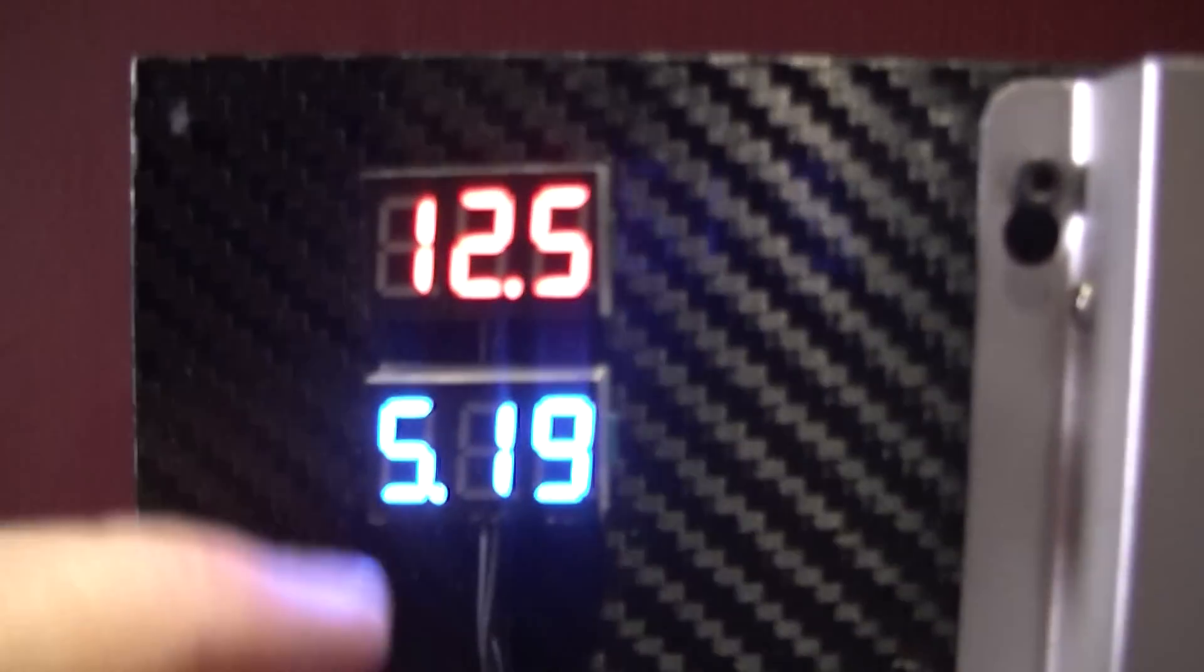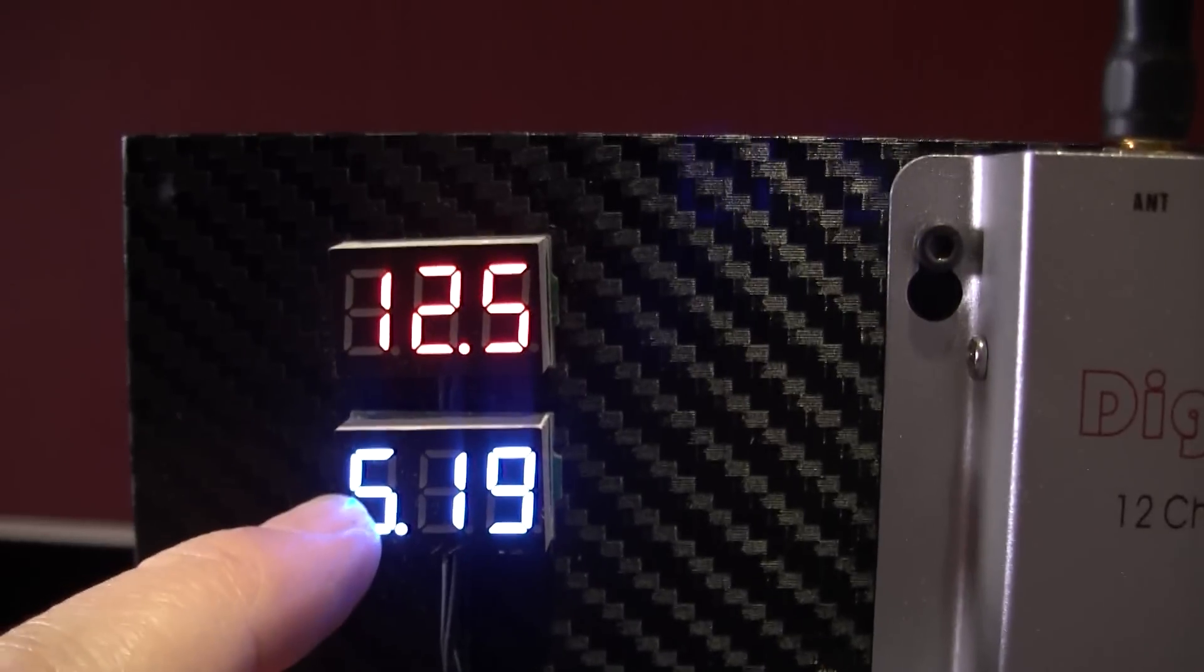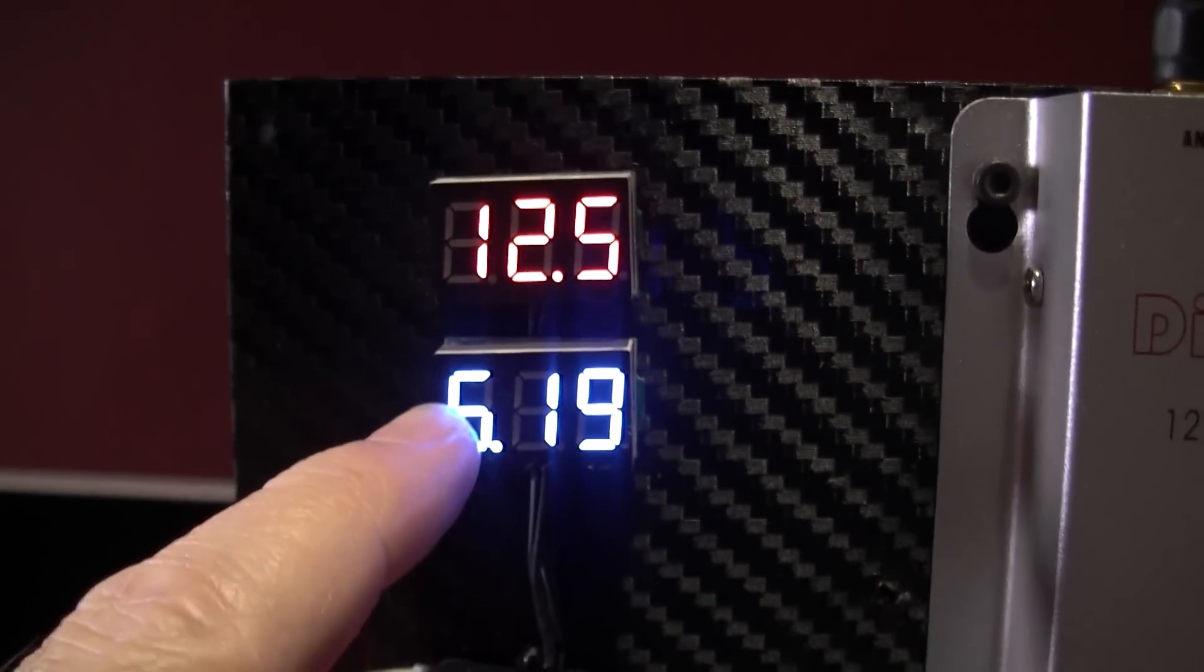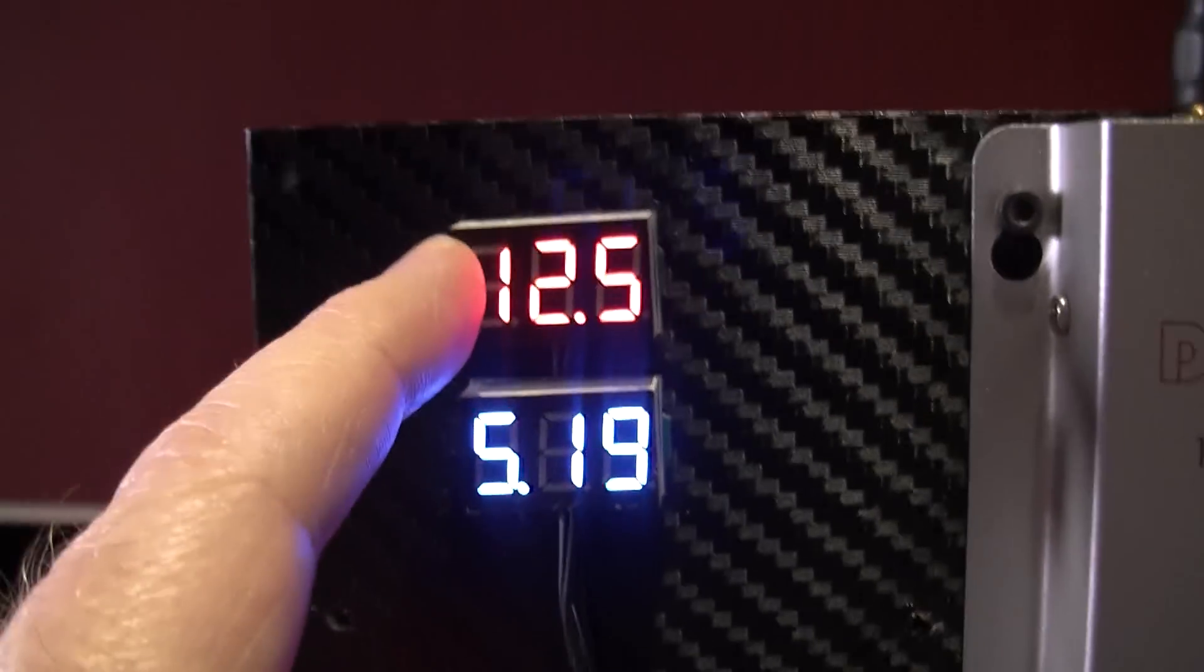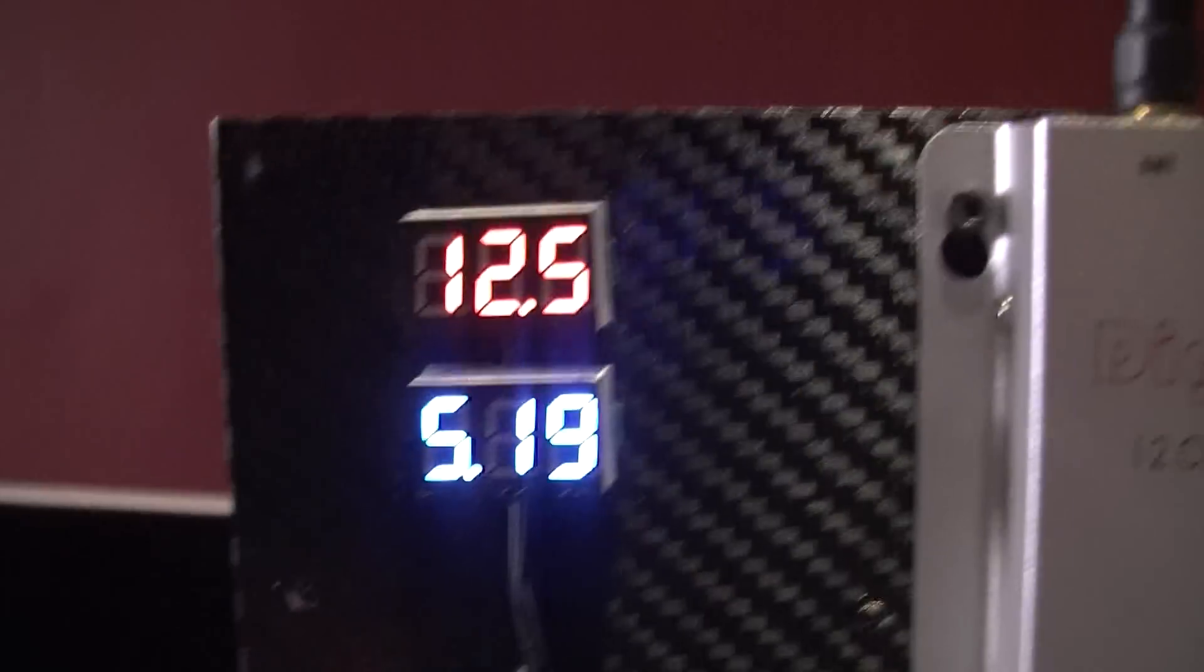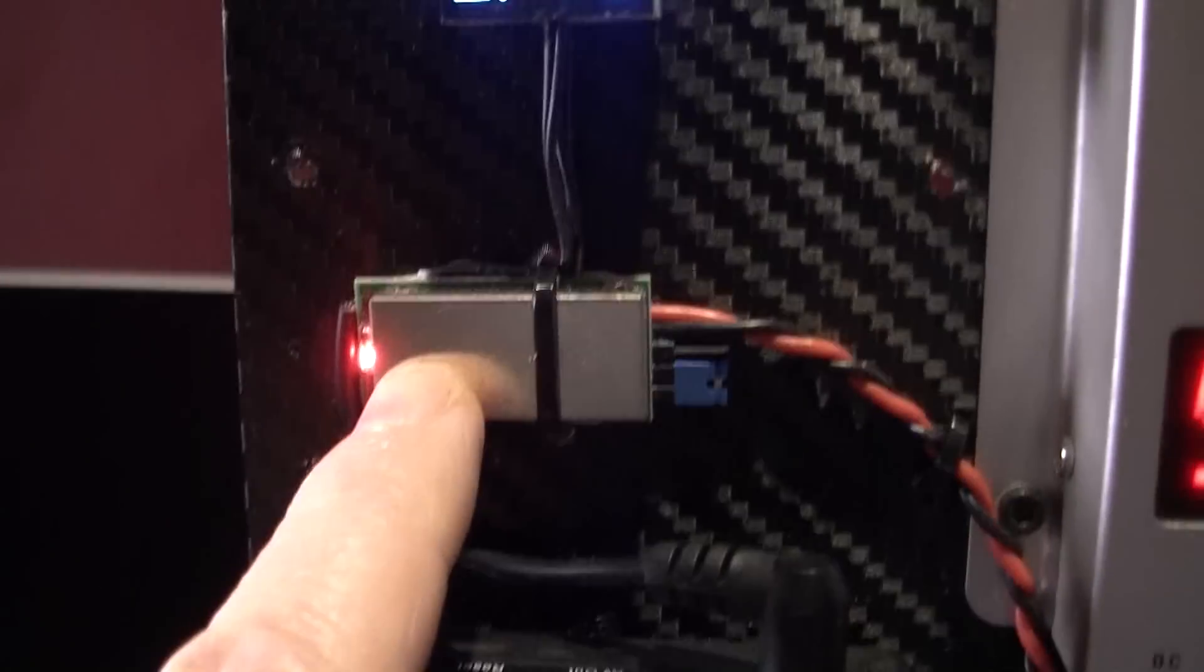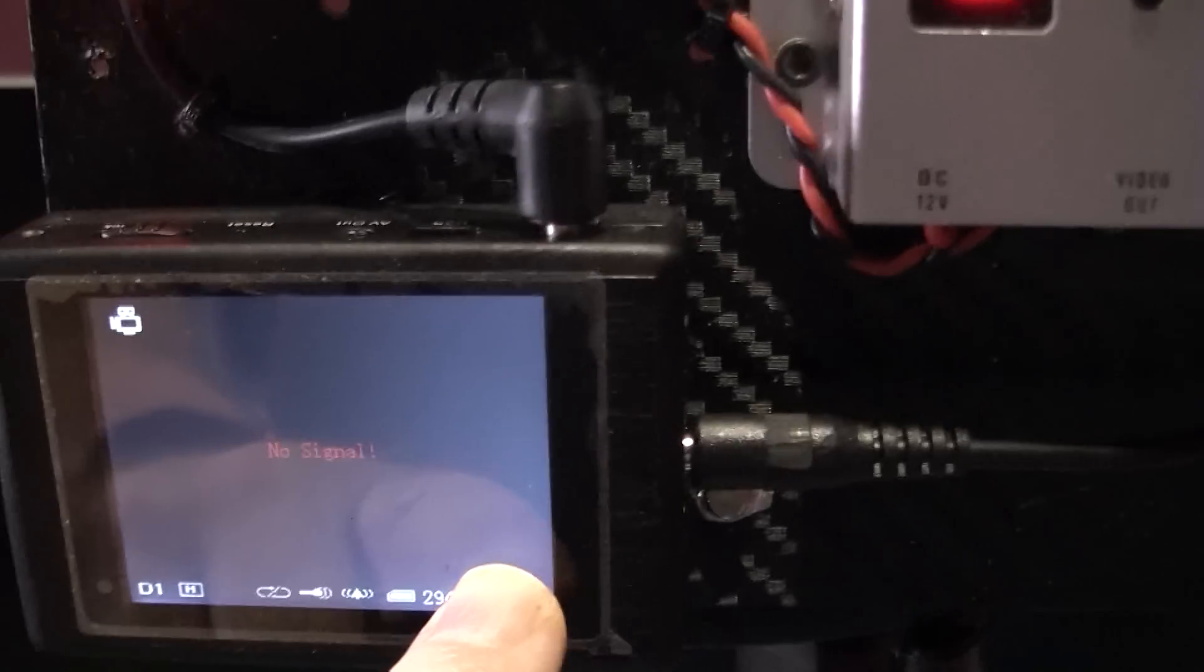These two LED displays, that one's red, that one's blue, but it doesn't really show up very well on this camera for some reason. So that's the battery voltage which is here, and that one's the BEC voltage which is there, which is actually powering my DVR.